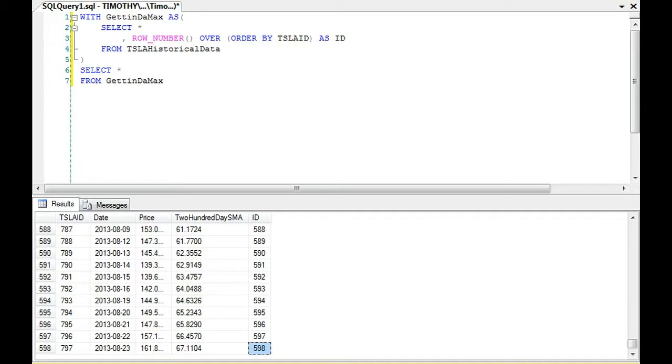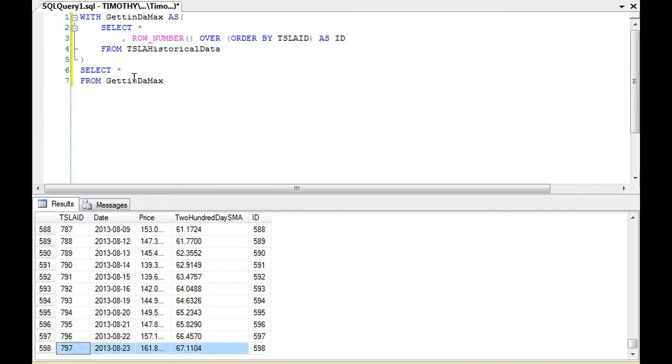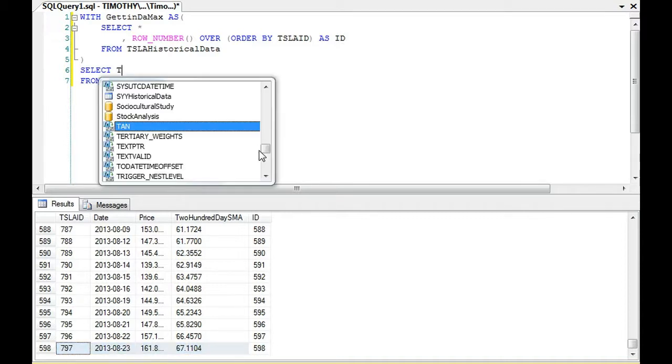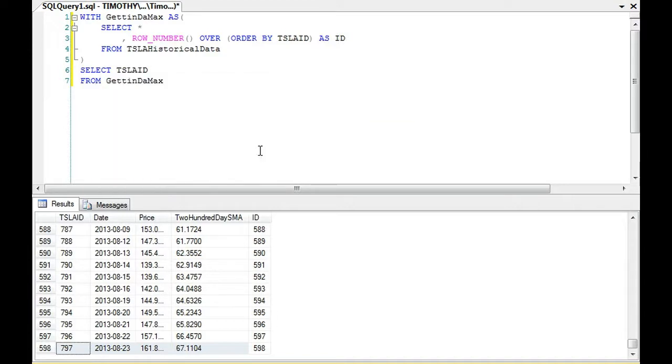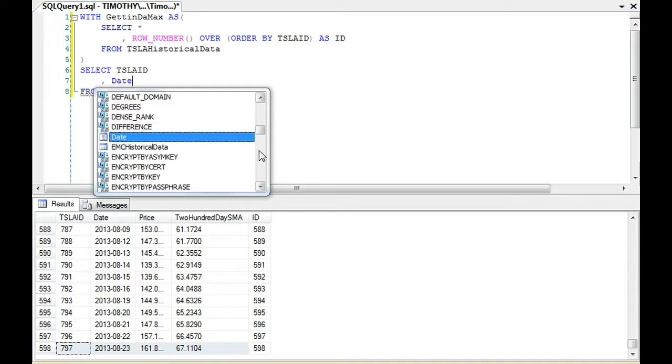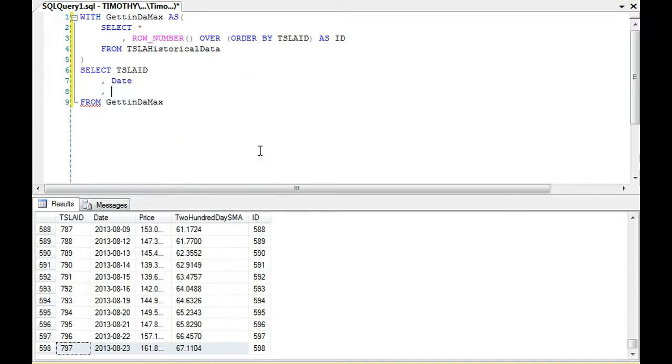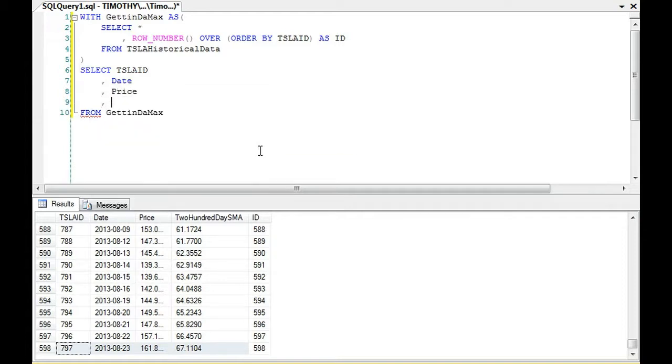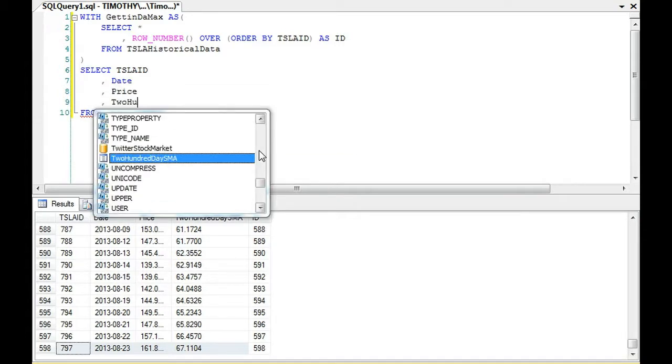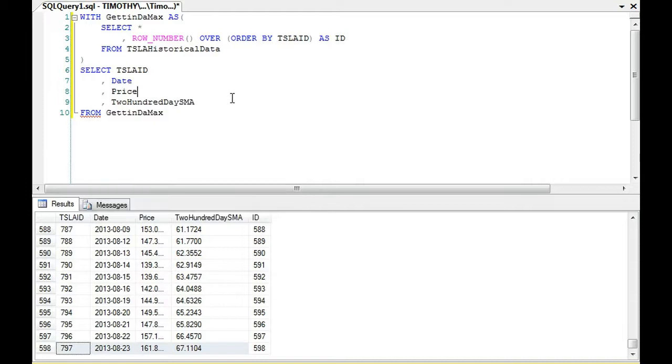Our final row number 598. So even I get confused. We want to get these data right here. We're looking for the Tesla ID, the date, the price, and the 200 day simple moving average. That's what we want. But we want it where the ID, the row number is the final row number.